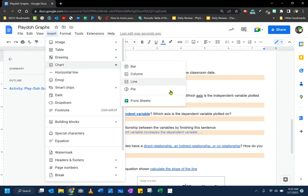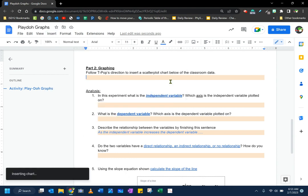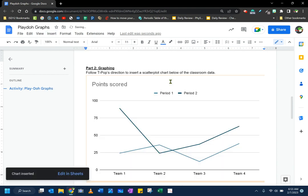Unfortunately, the options within Google Docs are not a lot. I'm given the basic charts here. I'm going to choose the line chart, which is similar to a scatter plot, but not exactly what I want.